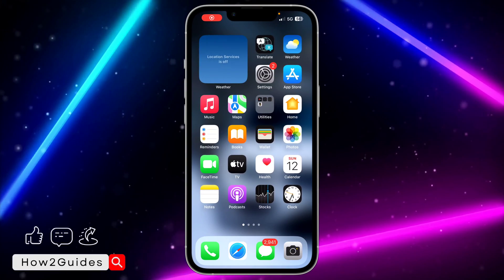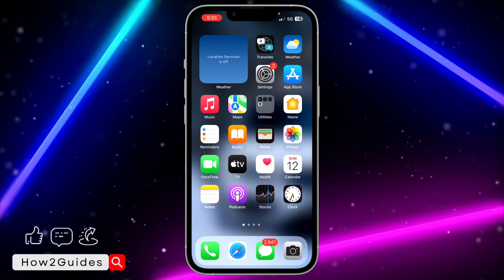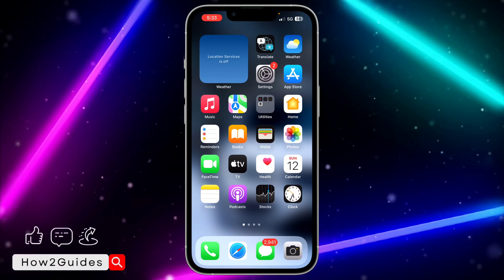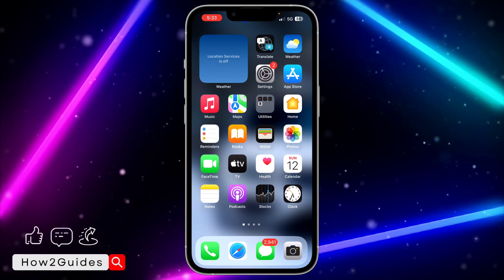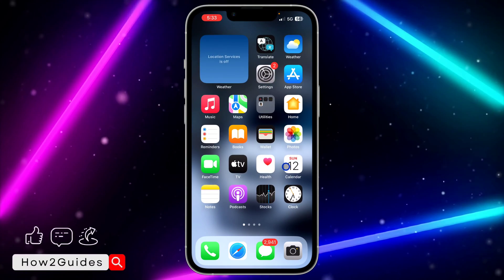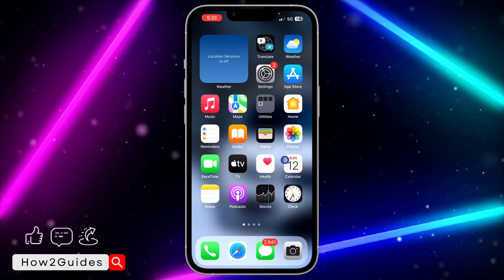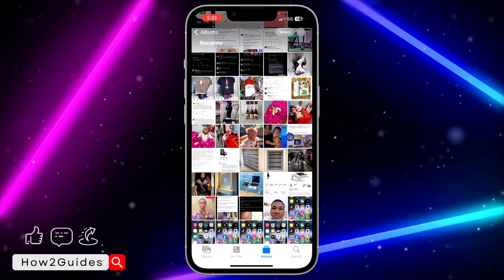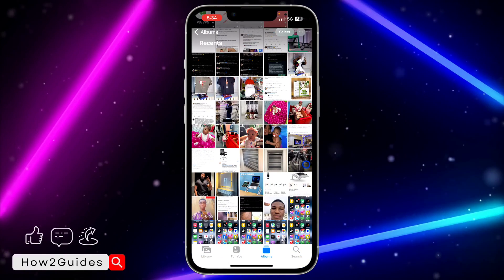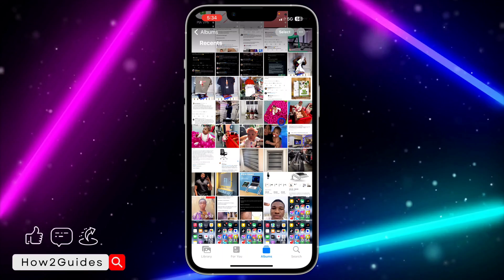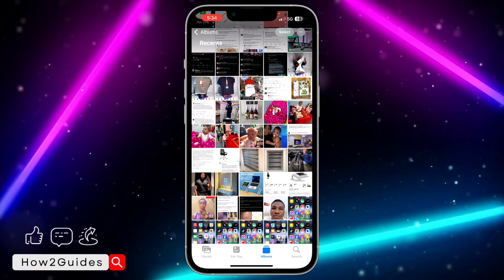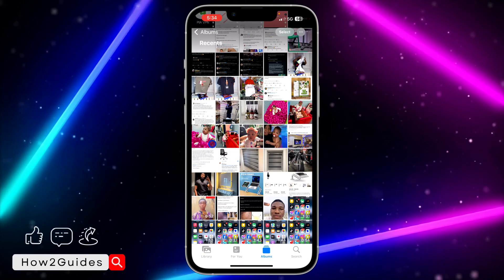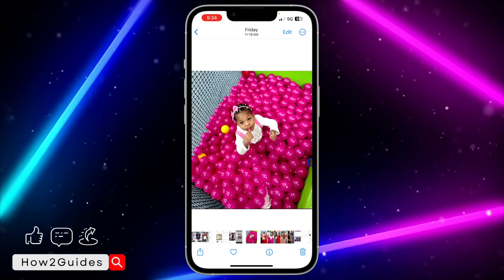Hey guys, in today's video I'm going to show you how to make any photo fit as wallpaper on iOS 17. If you recently updated your device to iOS 17, Apple just added this new feature in the Photos app — it allows you to make a photo fit as wallpaper very easily and fast.